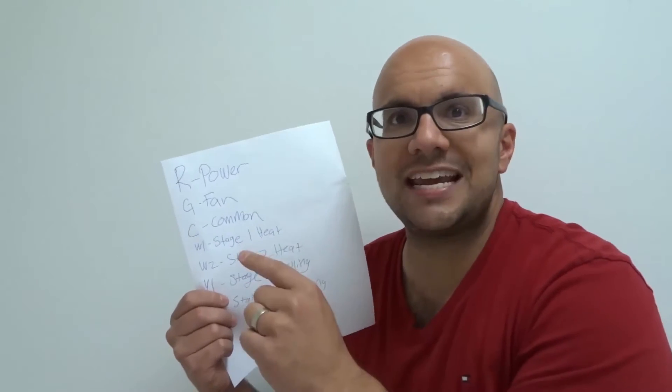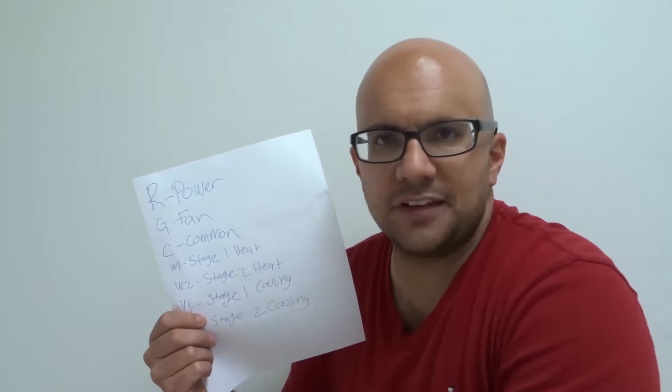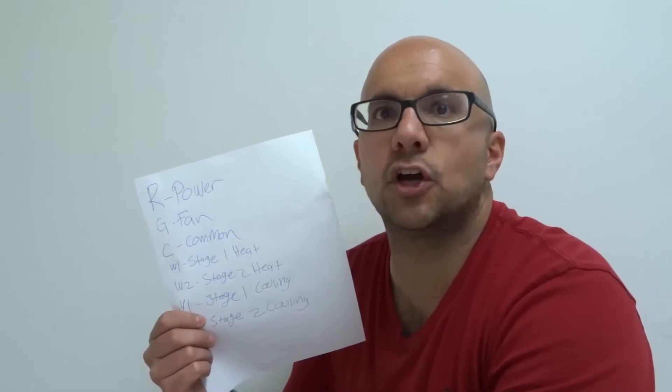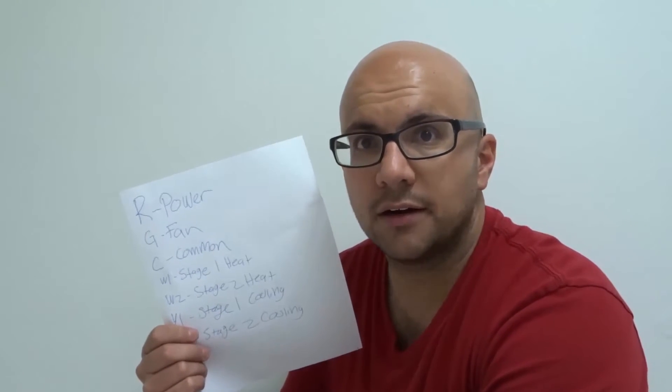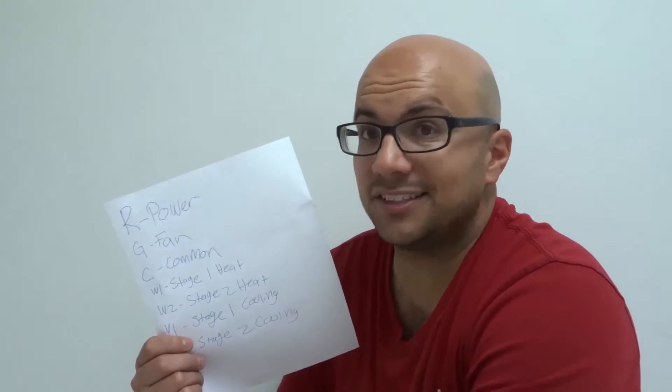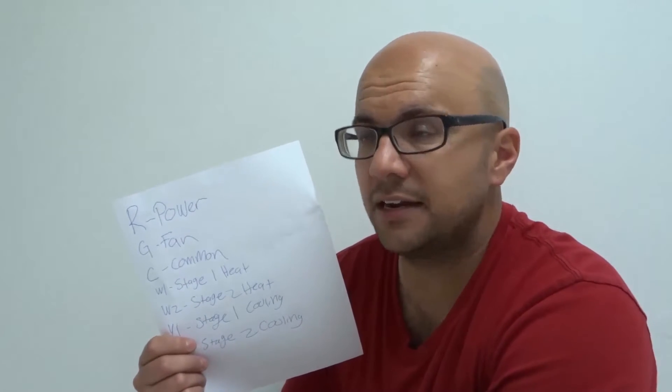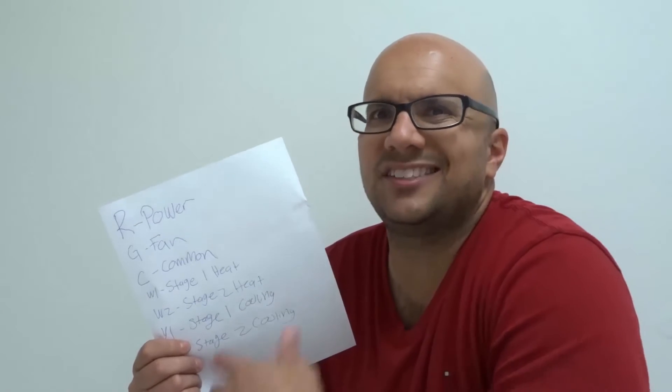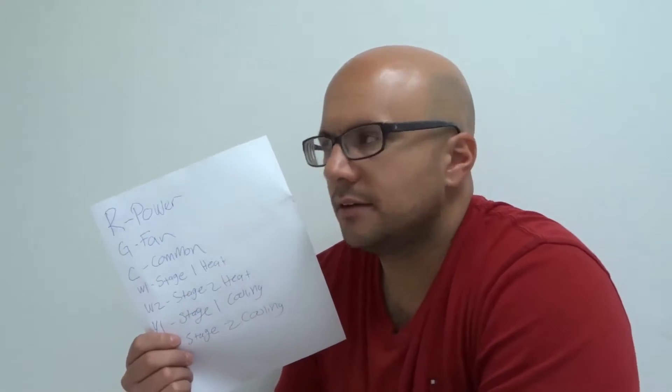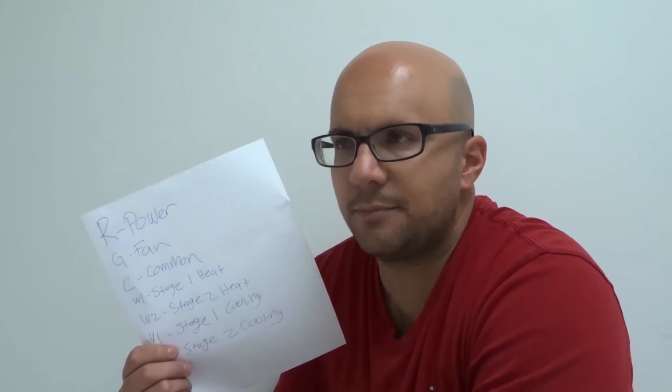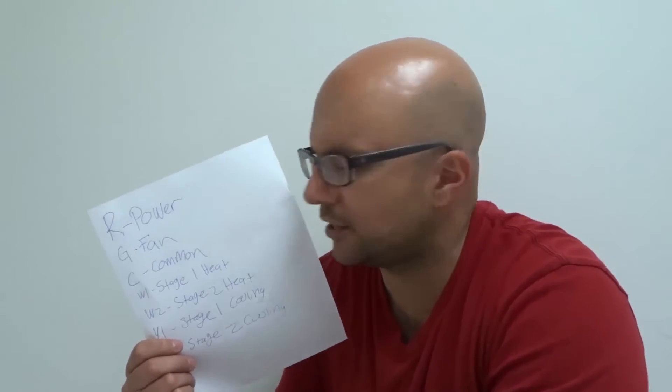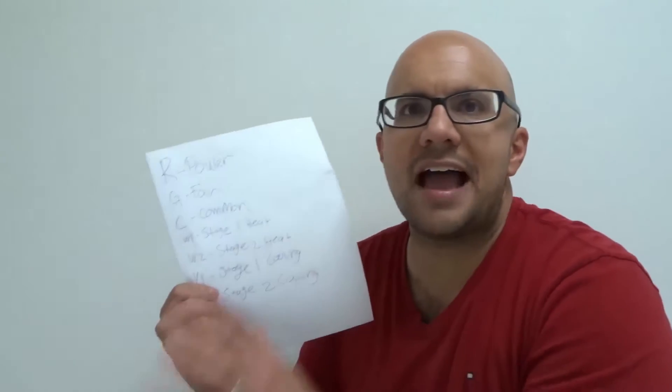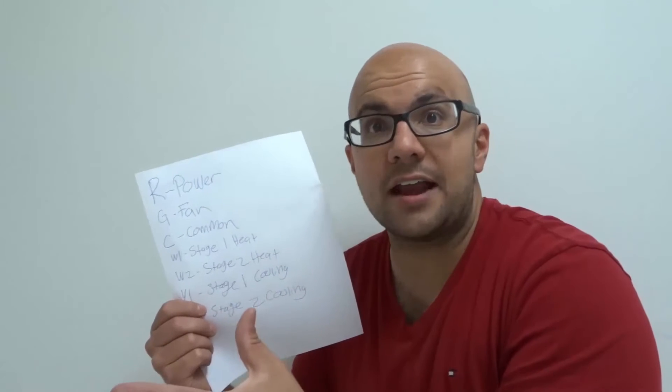G is for your fan. Oftentimes people will use a green wire. Like I said, it doesn't have to be green, but people will use a green wire because it says G. Hence the name green starts with the letter G. And that controls your fan.